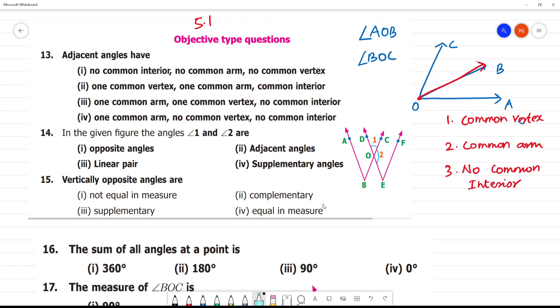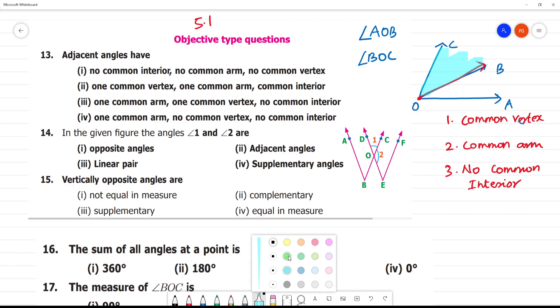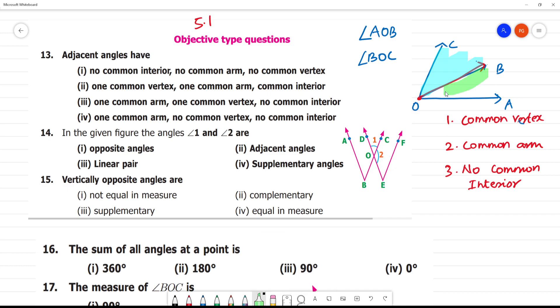Now, this is the angle. This is the interior. This is the BOC interior. Now, AOB is the interior of this angle.